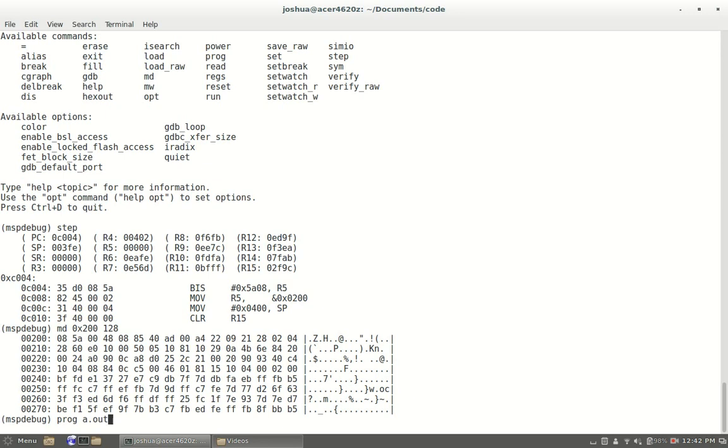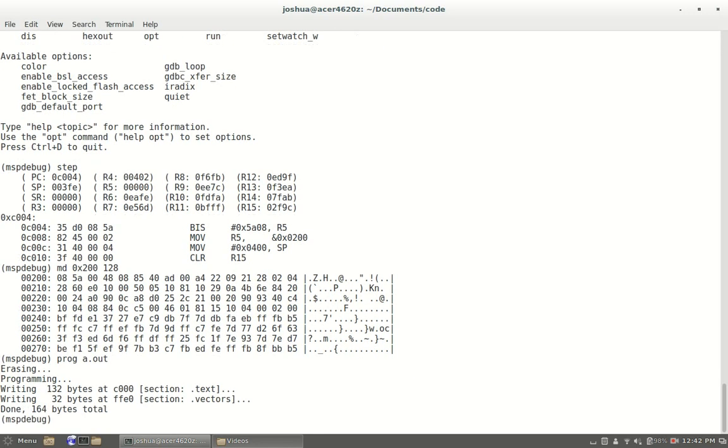If you are running in a different directory or you have multiple different compilations in different directories you're going to have to keep that into account. I just run it within that directory because I find it the easiest, but maybe you're different. We're going to program a.out, prog a.out, hit enter.